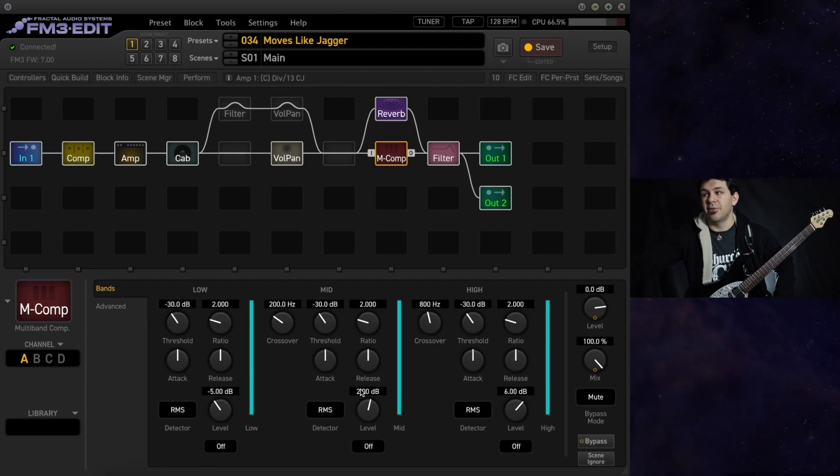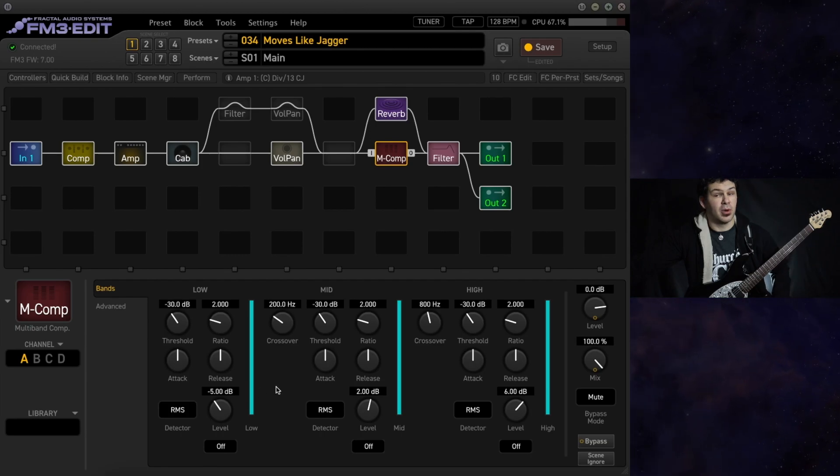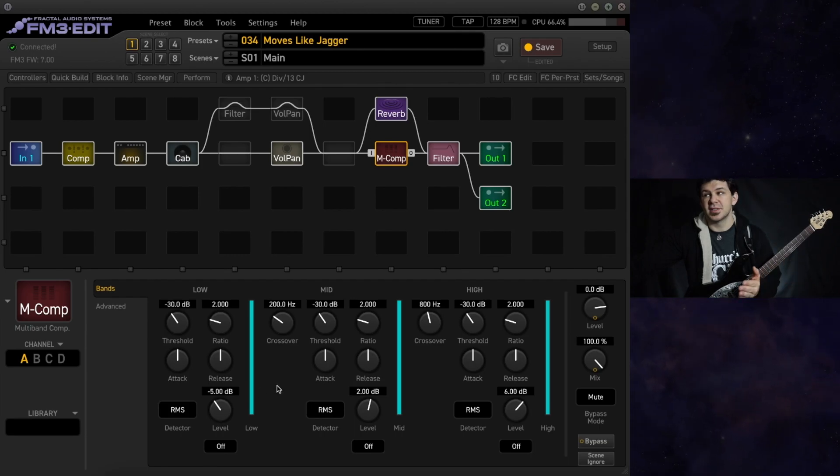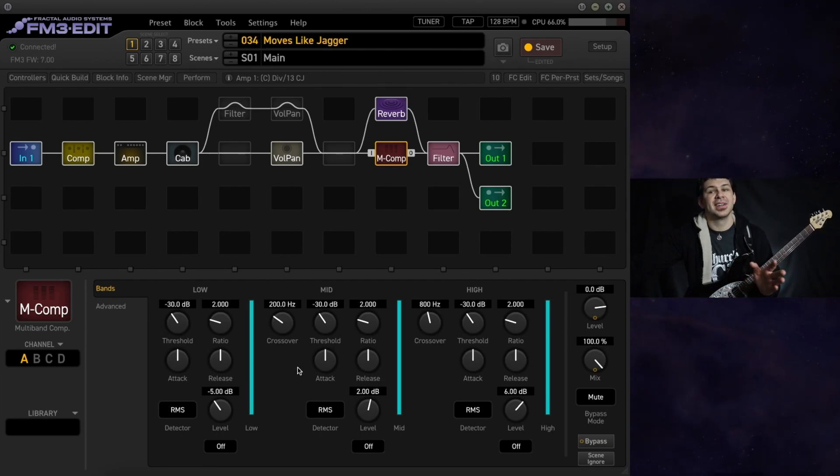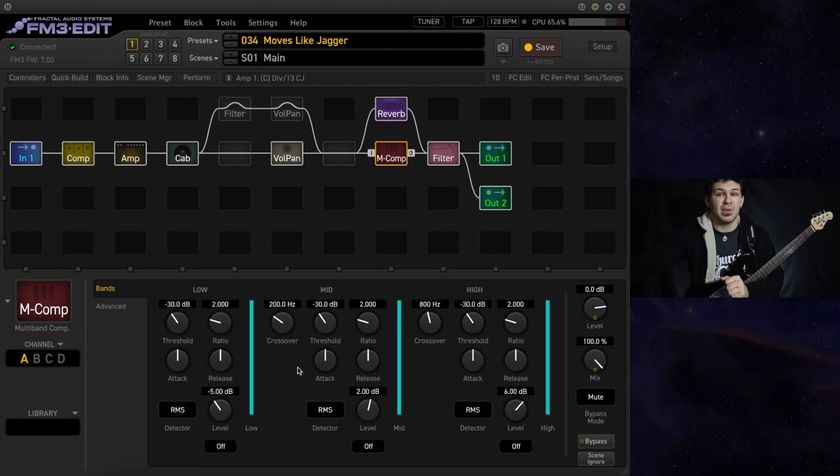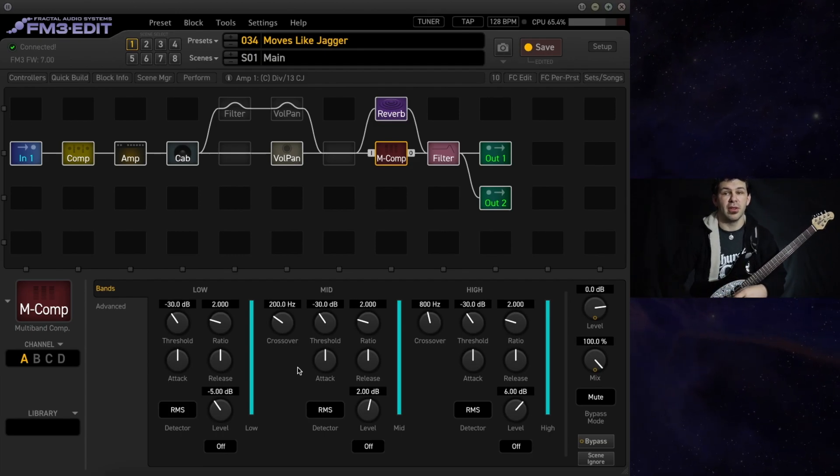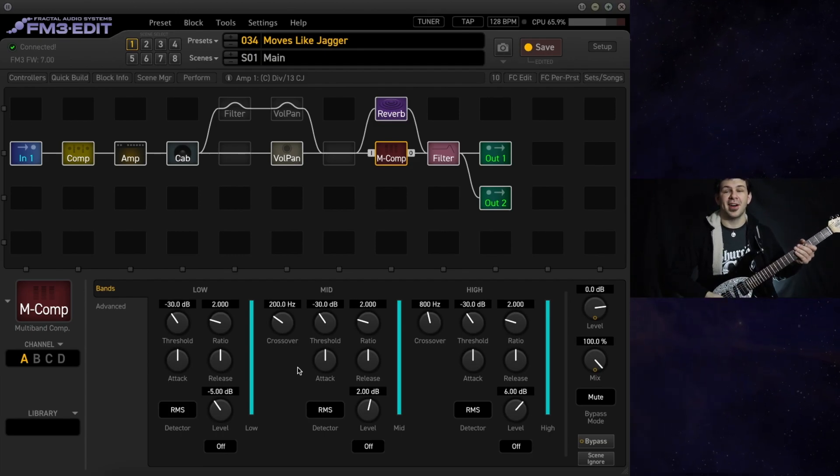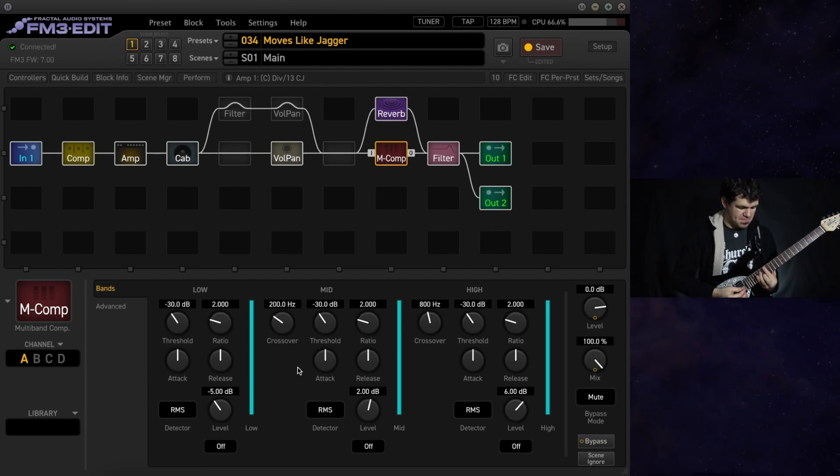We also have a multi-band compressor running in series. This really helps to keep things smooth especially when we're in the low end of that sweep.